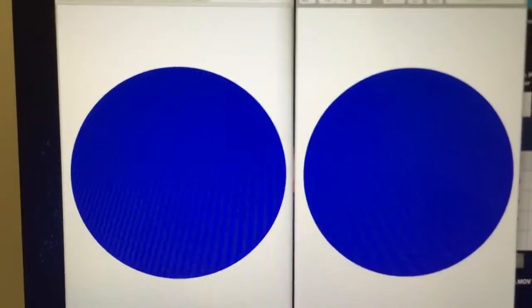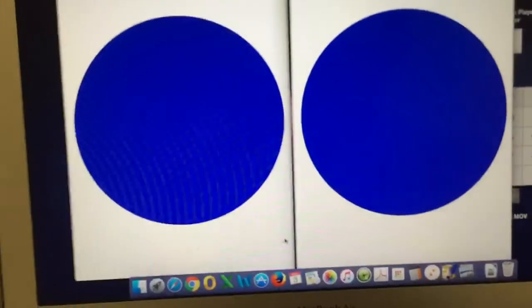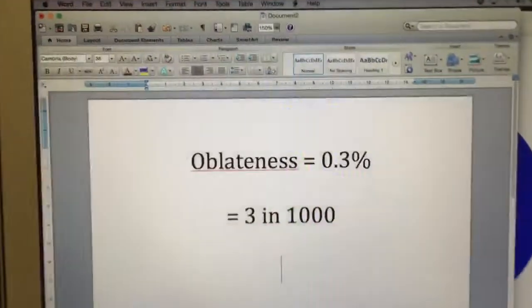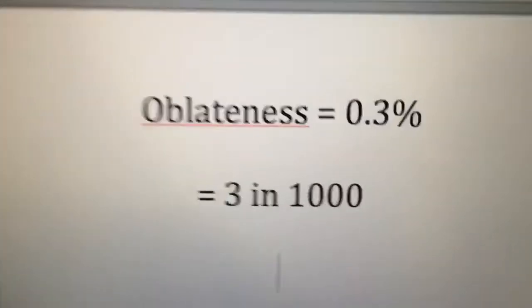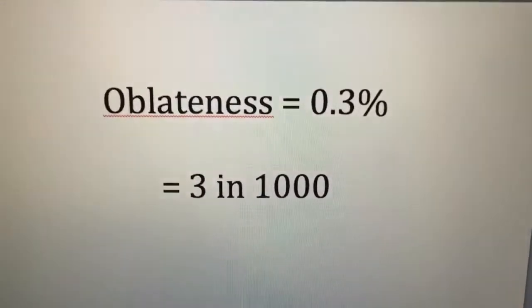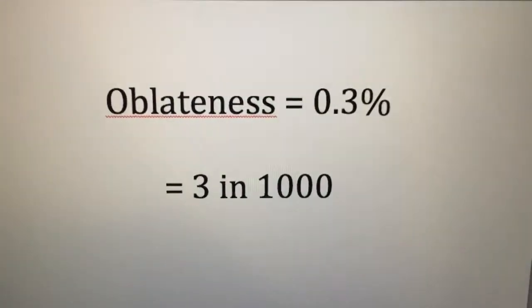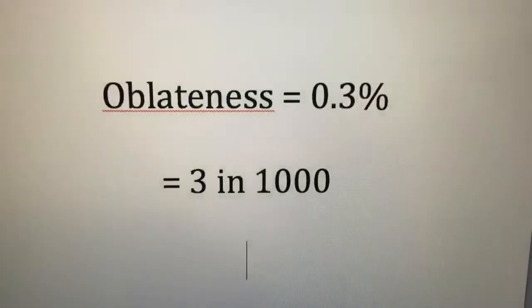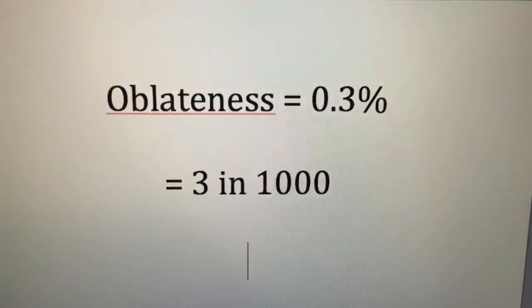I'll explain that in a moment but let's just have a look at what 0.3% actually means. It's a very small amount. It's just the same as 3 in 1000.